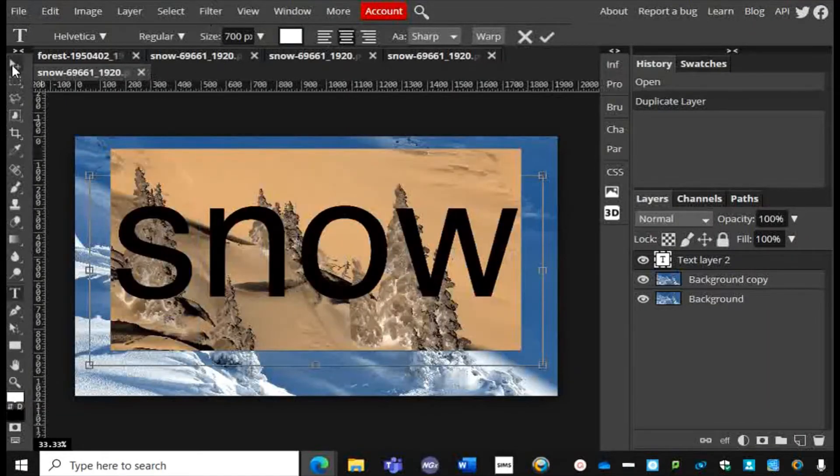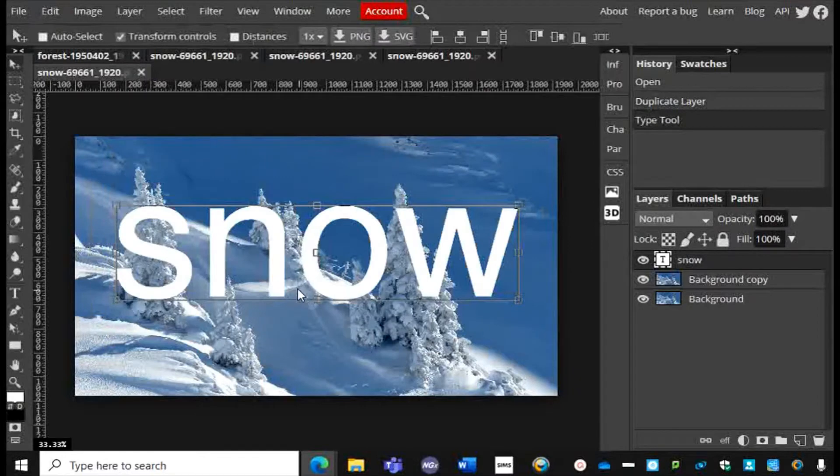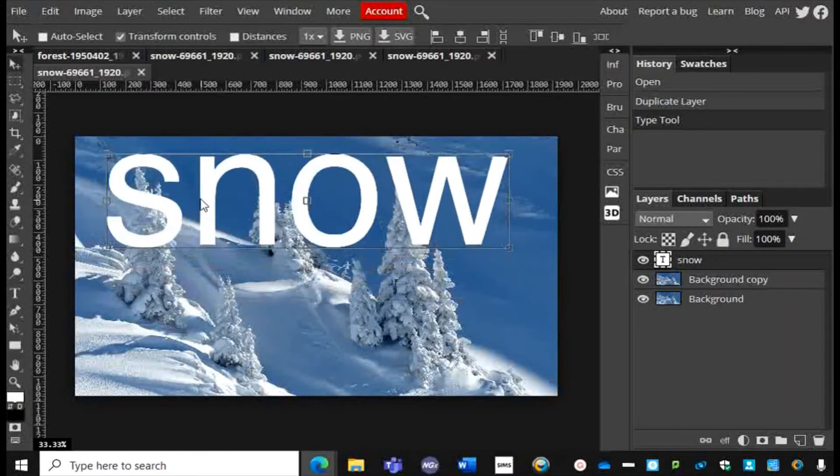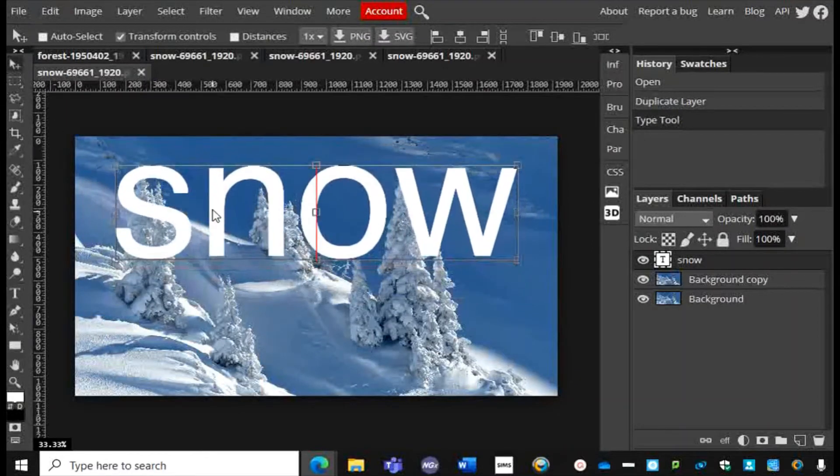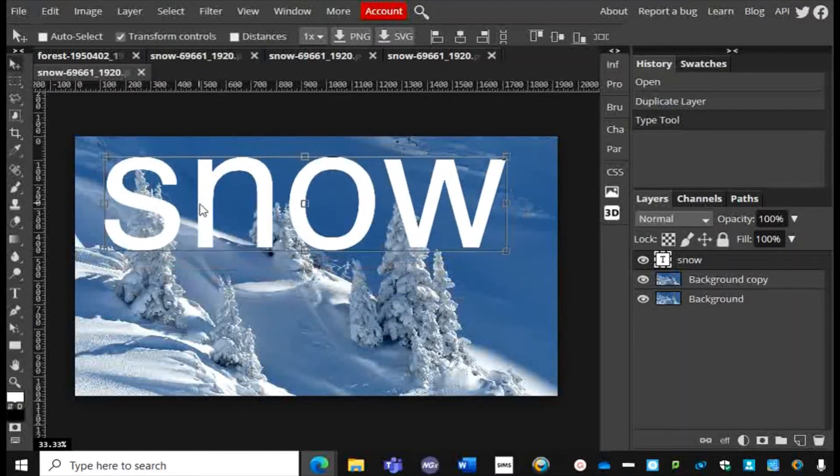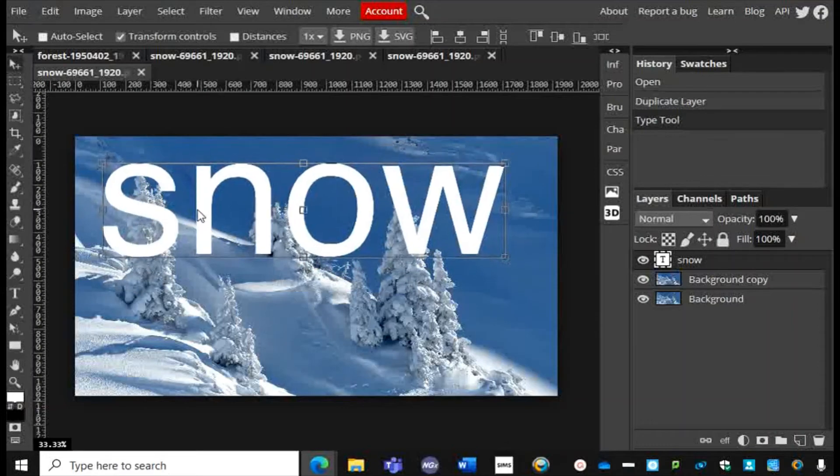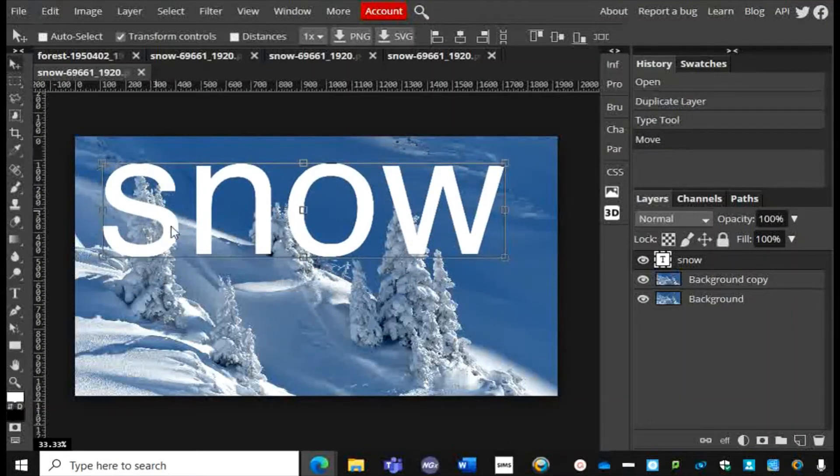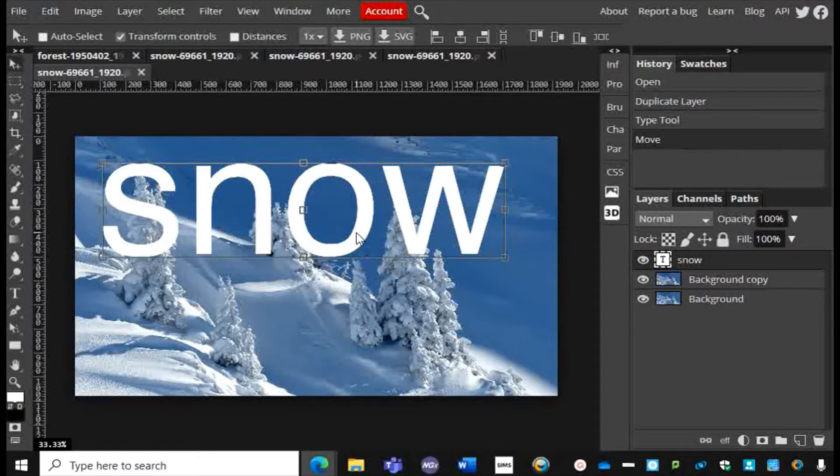I'm going to use my Move tool and position it where I want it to be. I'm going to position it maybe a little bit up there so I can get a little bit of an effect going on with the points of that tree, which I'll show you how to do in a minute.